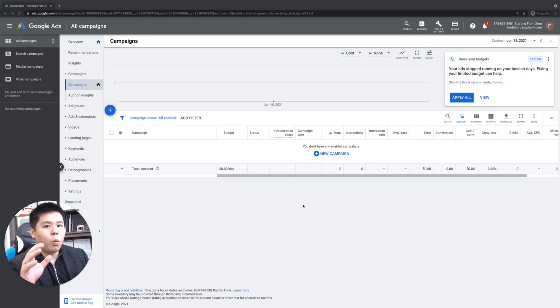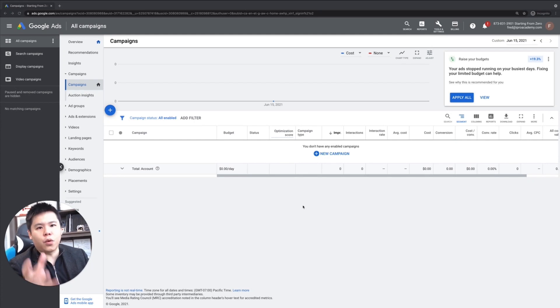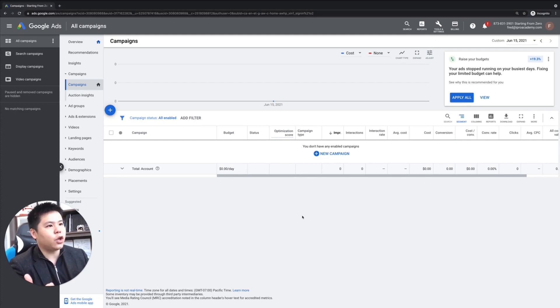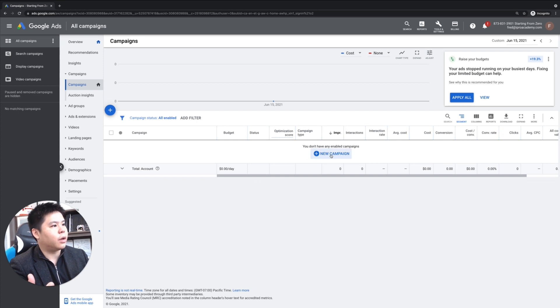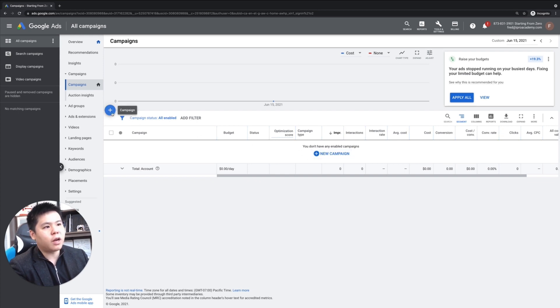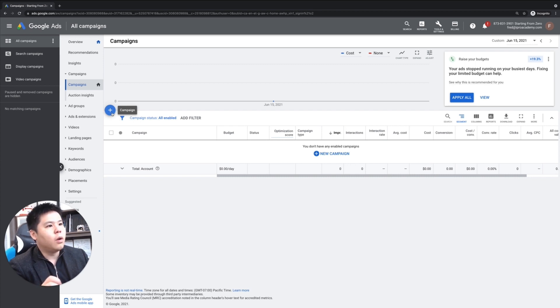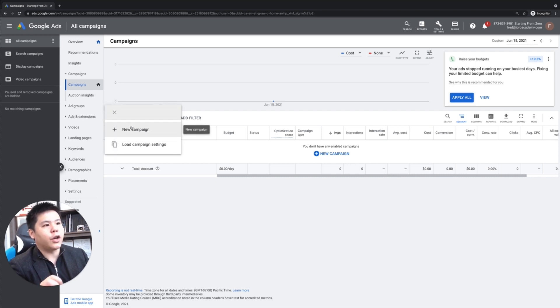All right. So once you're inside your Google ads account, the first thing that you want to do is either click the new campaign button over here, or click the blue plus sign over here. Once you click on that, then click on new campaign.